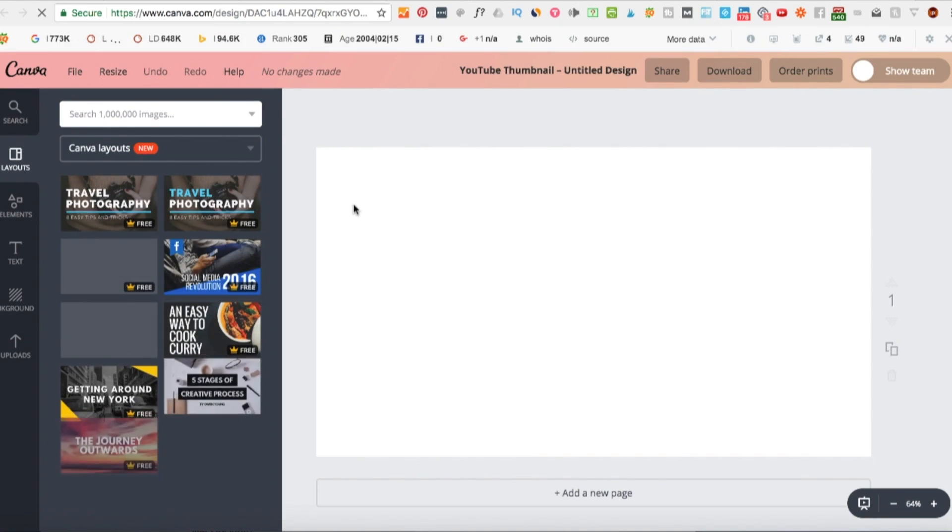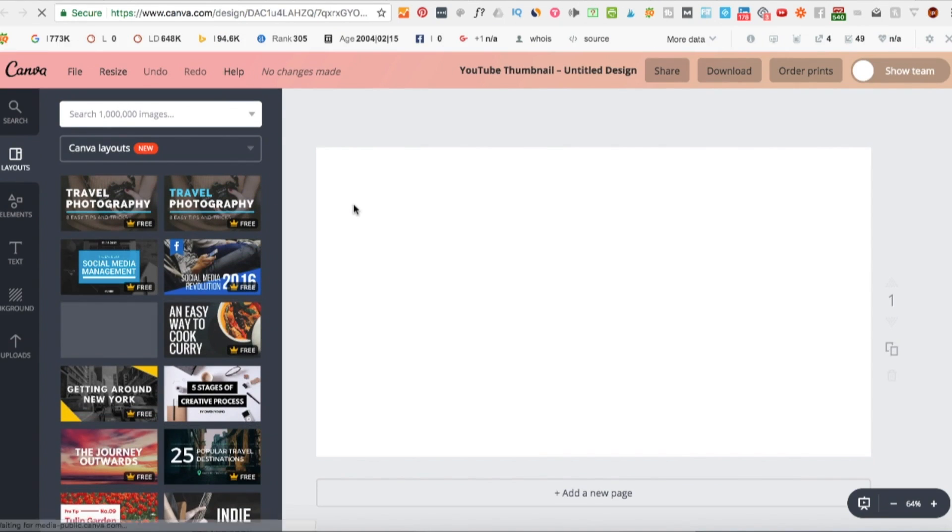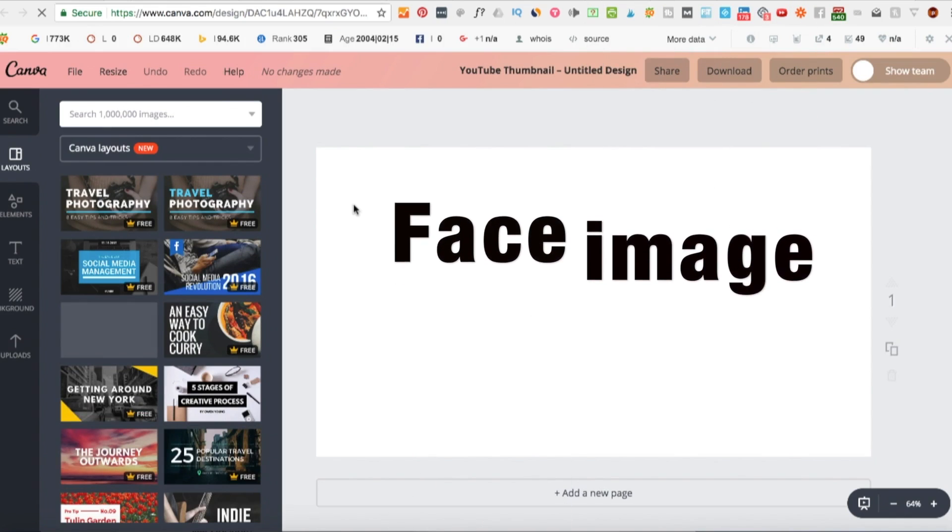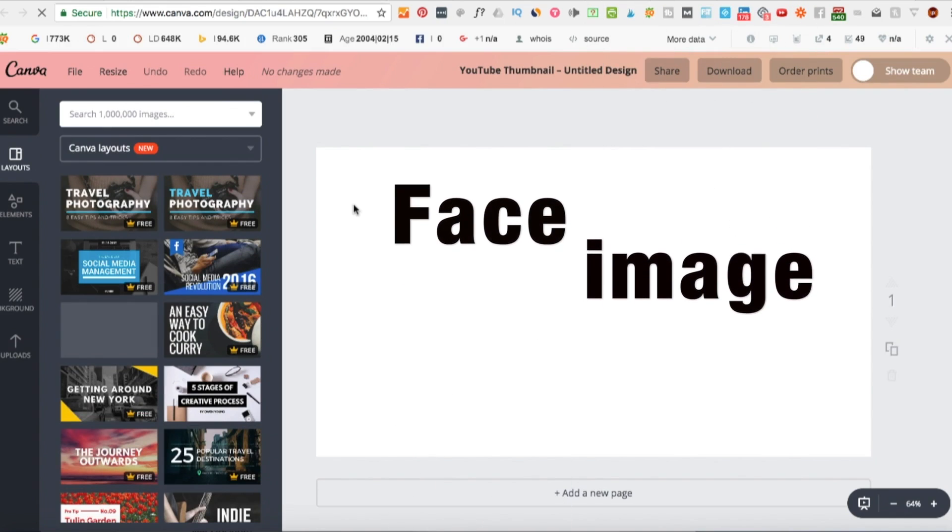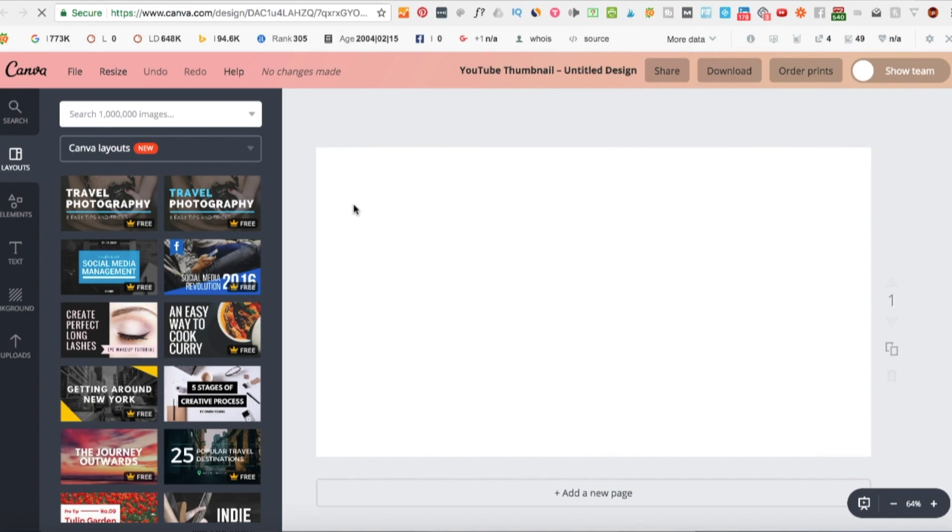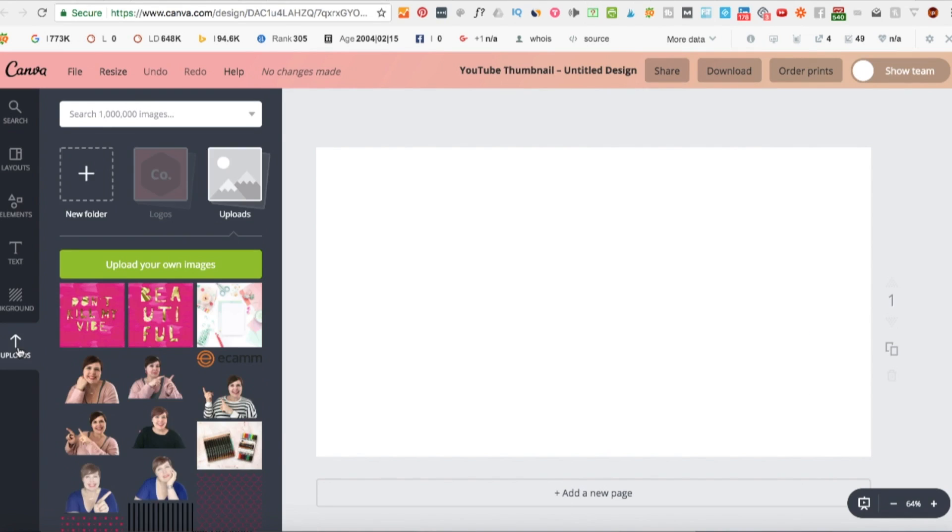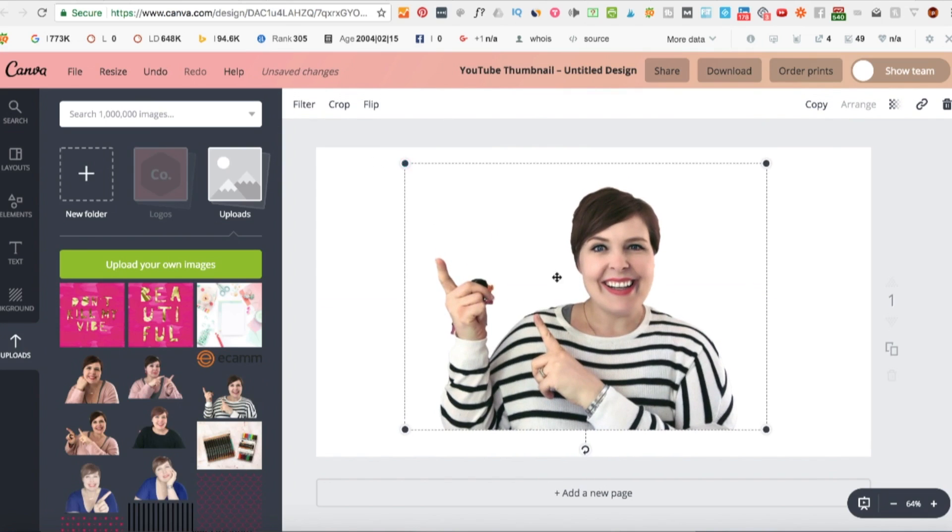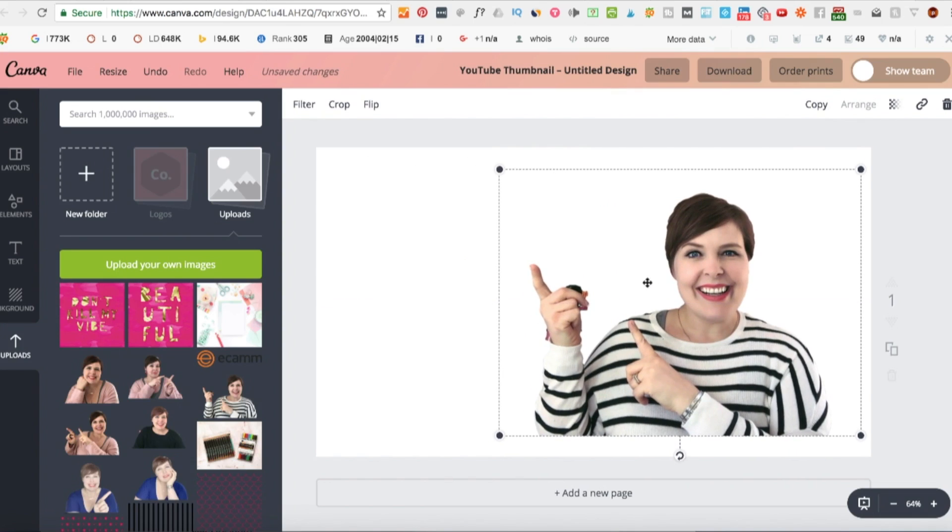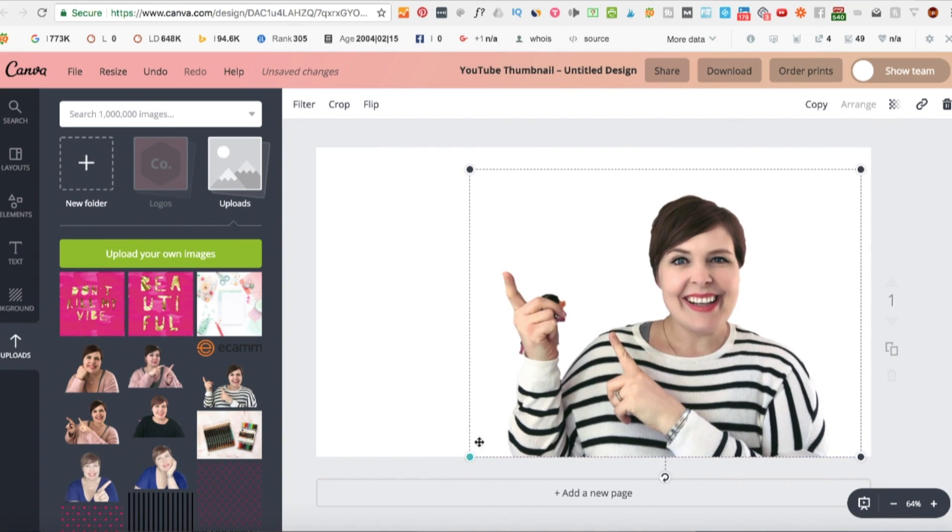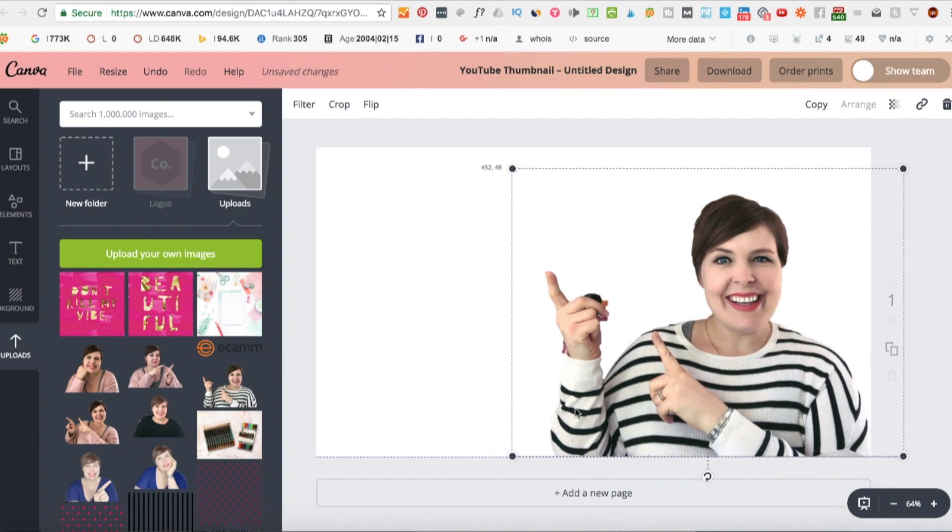The first thing your thumbnail needs is a close-up of someone's face, and that's normally going to be you. People want to connect with other people and so we're really drawn to other faces. On lots of thumbnails there are cutouts of people on the background, so this is quite a popular thing to do, to have your thumbnail and then have a cutout of yourself on it, but you don't have to do that. You can just use a normal image, but this is a style that is quite popular on YouTube.